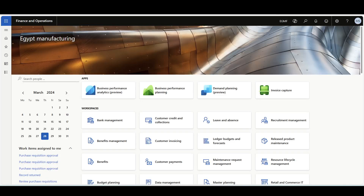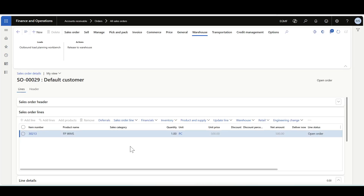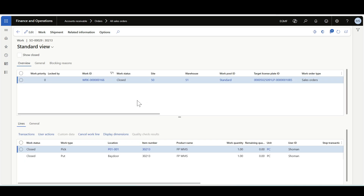Let's review how the return details record is initiated with the normal sales order pick-to-pay-door flow. I've created a new sales order and followed the normal process — reserved the inventory, released the sales order to the warehouse, and completed the picking work. It's important to mention that the return details record is created after confirming the shipment, which we can do directly from the work.